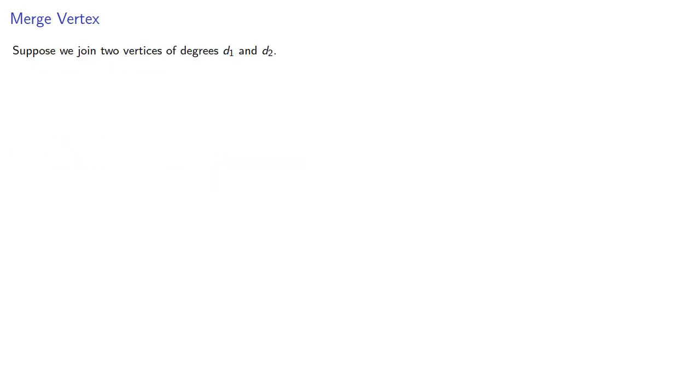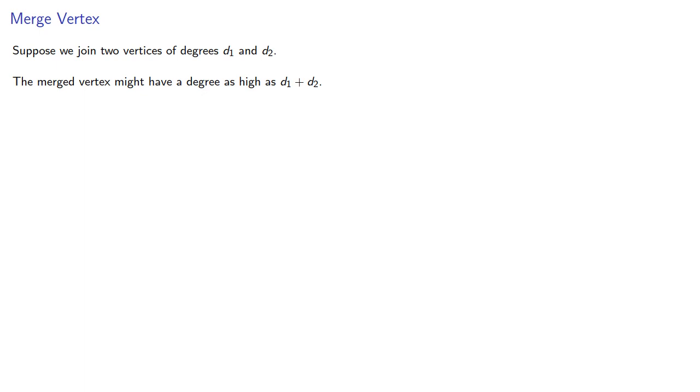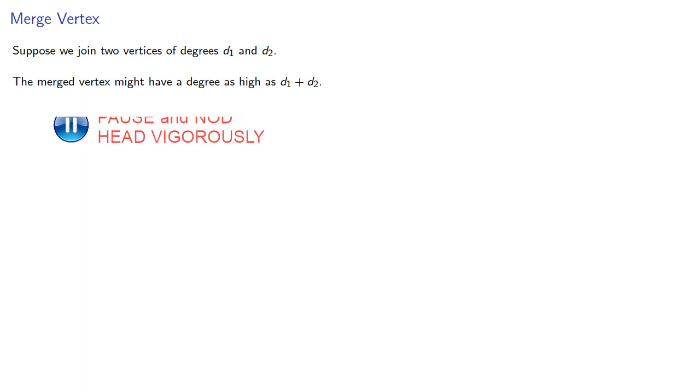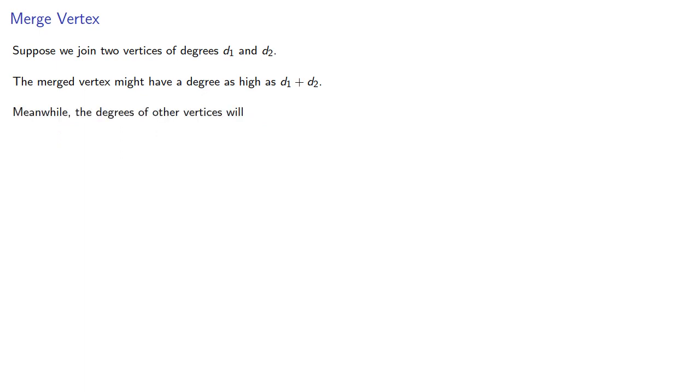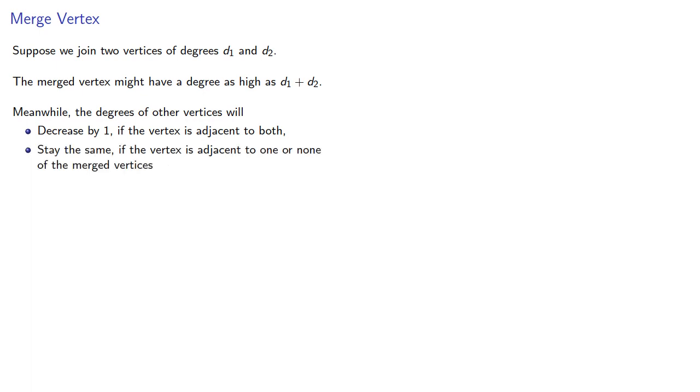Suppose we join two vertices of degrees d1 and d2. The merged vertex might have a degree as high as d1 plus d2, if they're adjacent to completely different sets of vertices. Meanwhile, the degrees of the other vertices will decrease by 1 if the vertex is adjacent to both, or stay the same if the vertex is adjacent to 1 or none of the merged vertices.